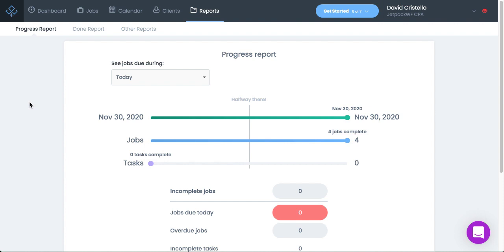If you ever find yourself wondering about the performance of a team member or the performance of a client, or wondering things like budget versus actual time, or wondering about who completed the work for a given job, maybe an additional team member stepped in and helped somebody else out. If you're wondering who's getting the most work done on time...